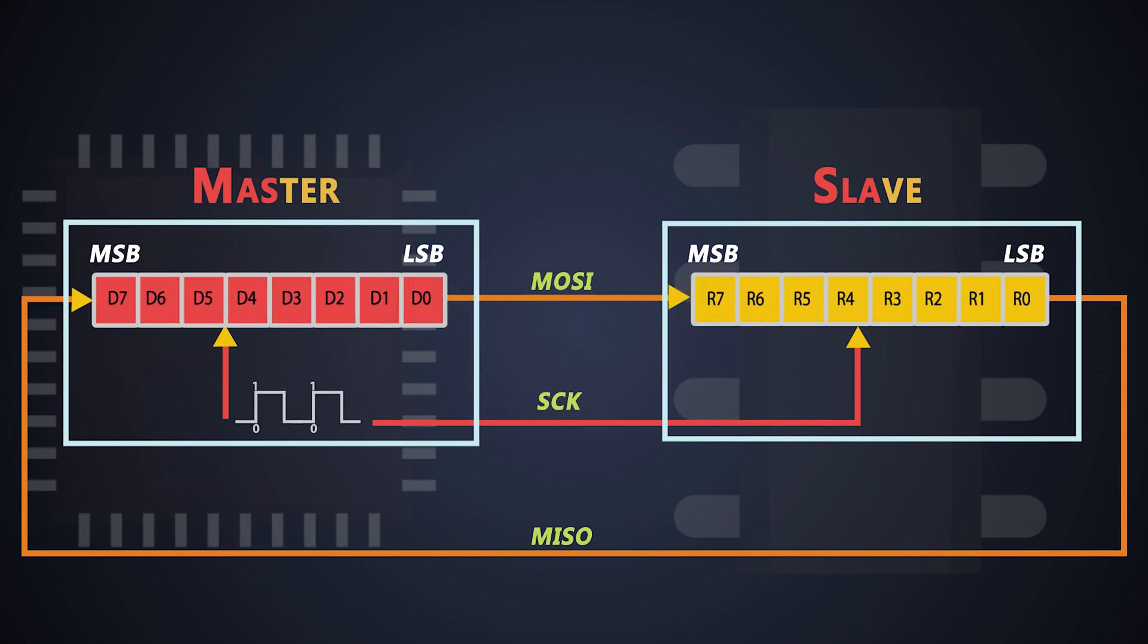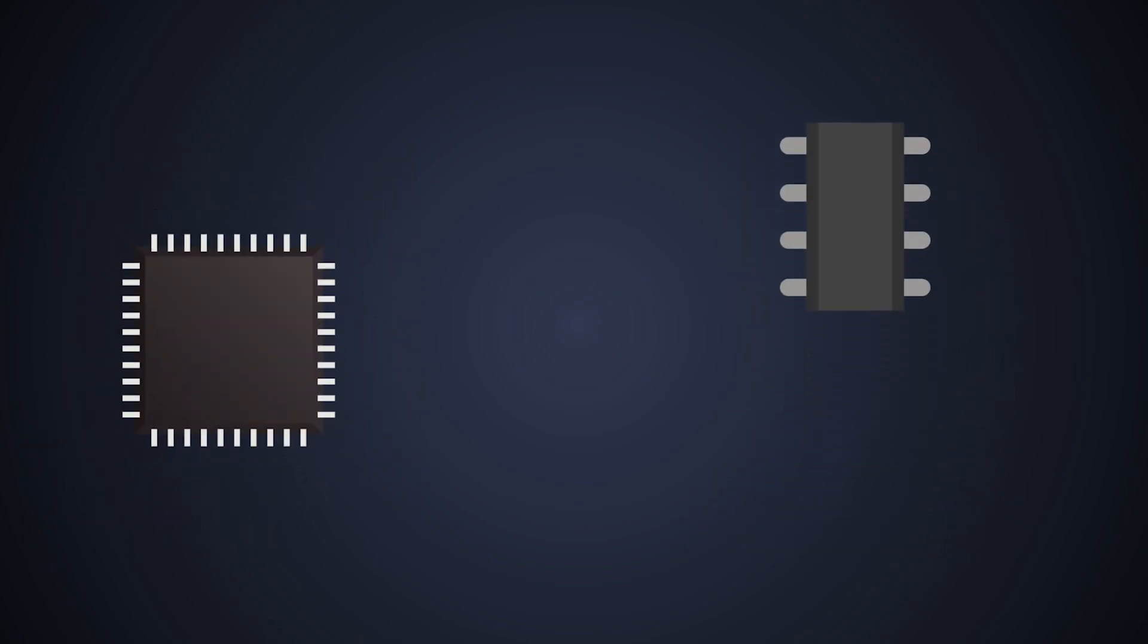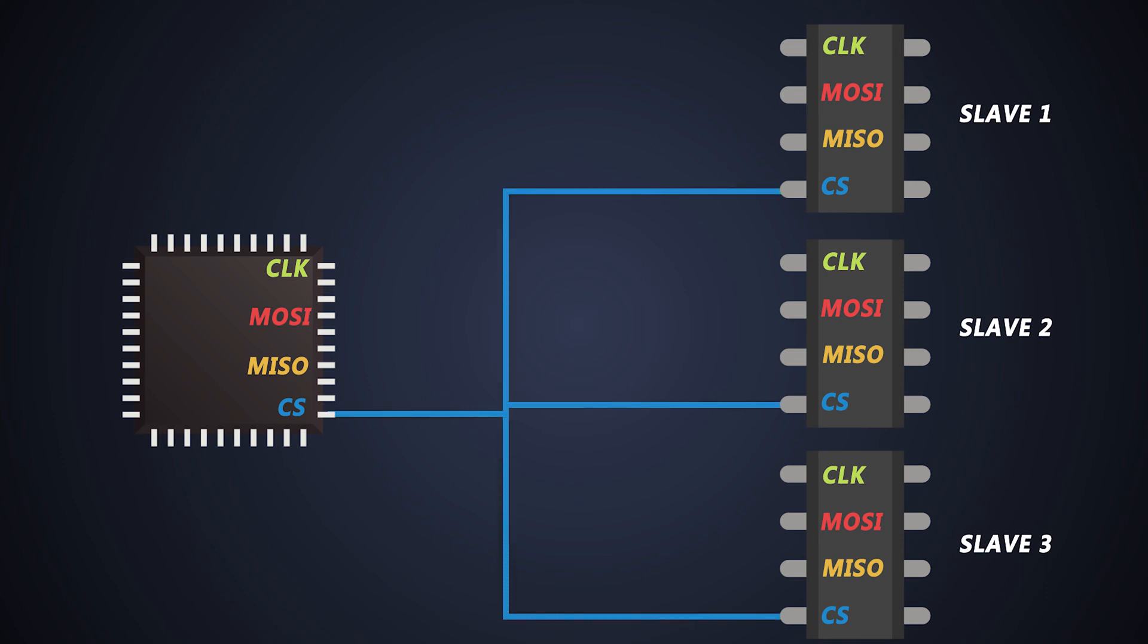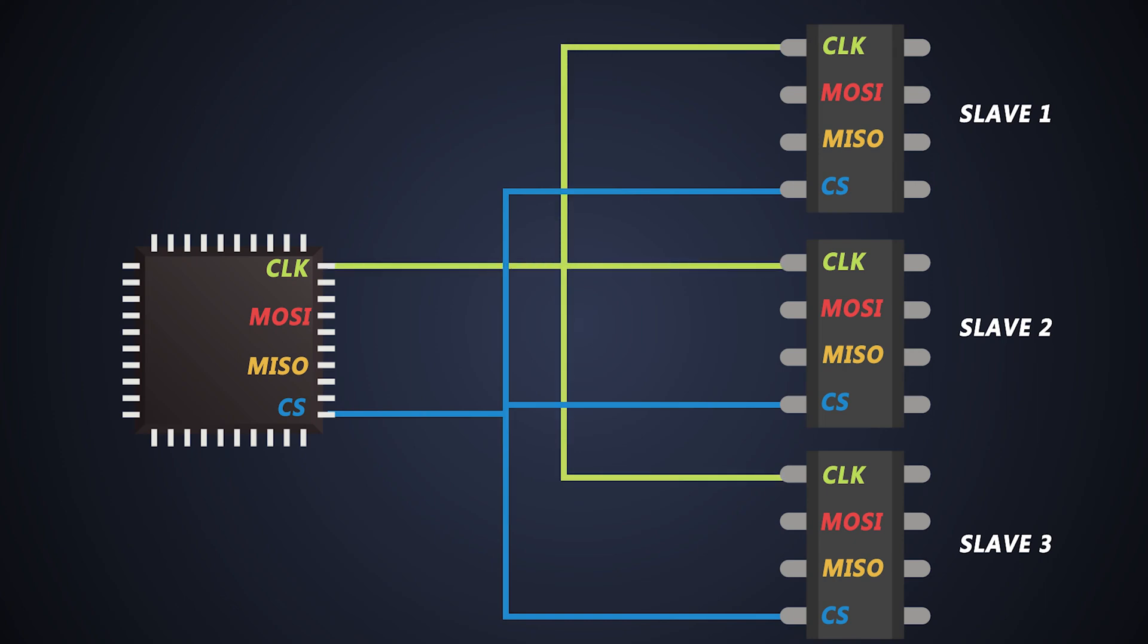In this protocol, each slave needs a dedicated chip select line, but this can be eliminated by using the daisy chain method. So just one chip select line is connected to all the SPI slaves, and this daisy chain configuration is a little bit different.